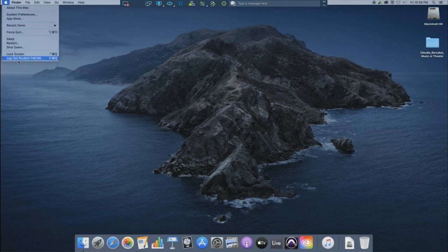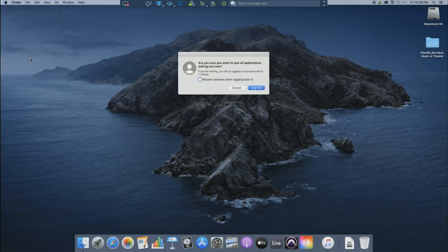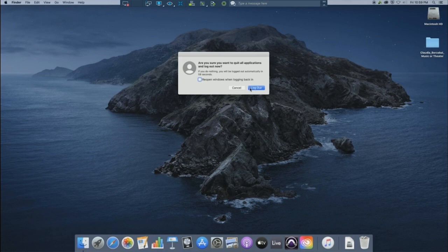Your last step is to log out of the computer. So going up to the Apple icon, click on log out of student TAE 106 and then click on log out.